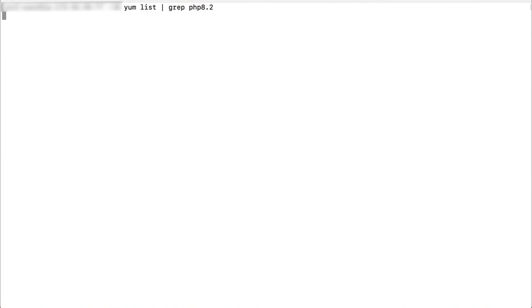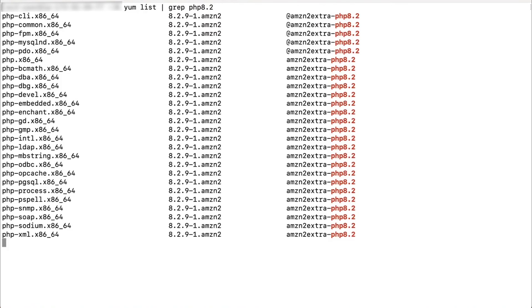Finally, you can enter the yum list command to confirm the software version. Here I'm filtering the output to highlight the PHP packages using the grep command.